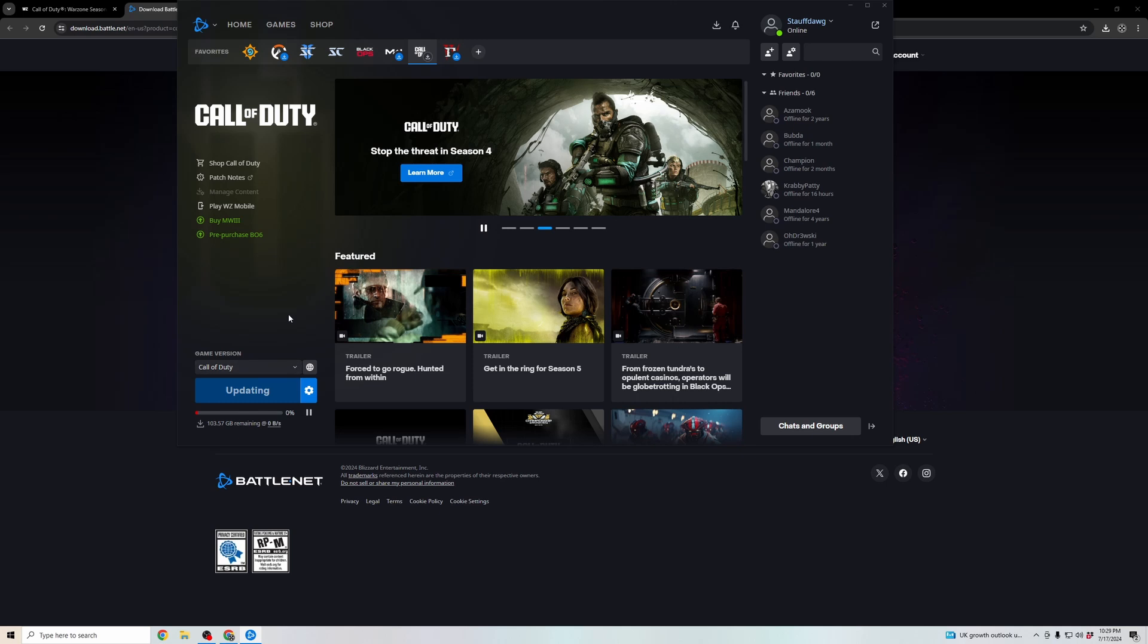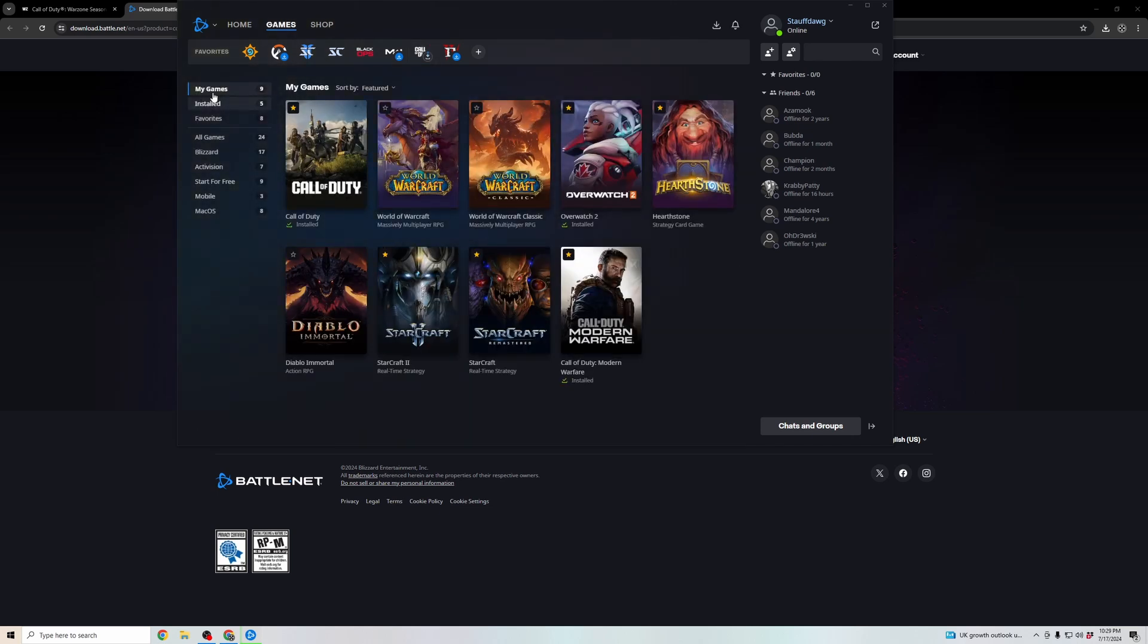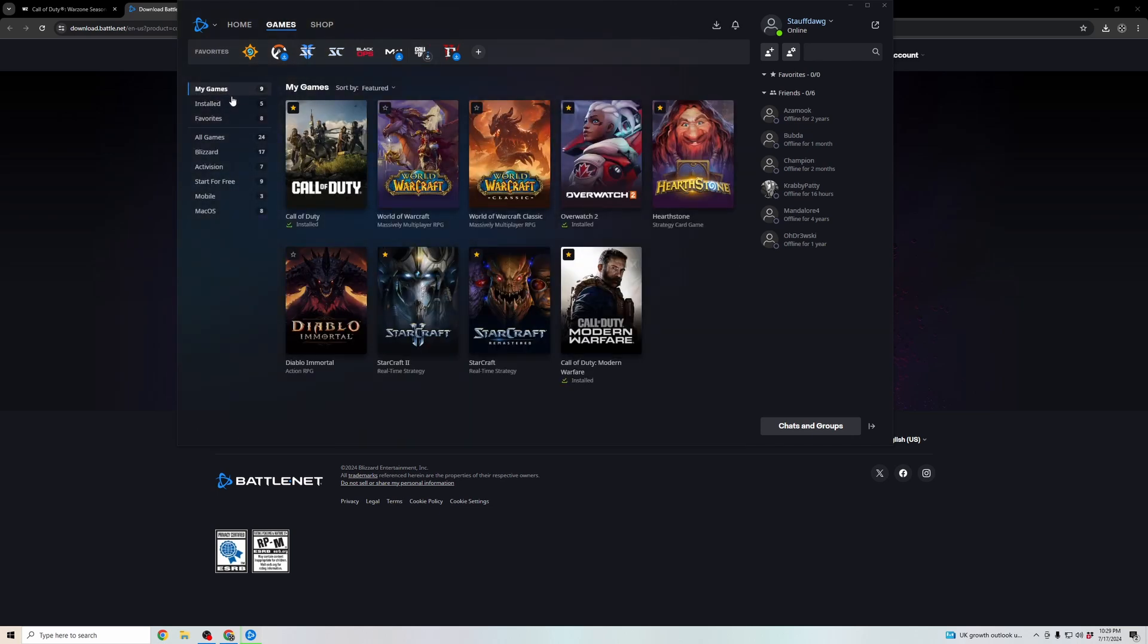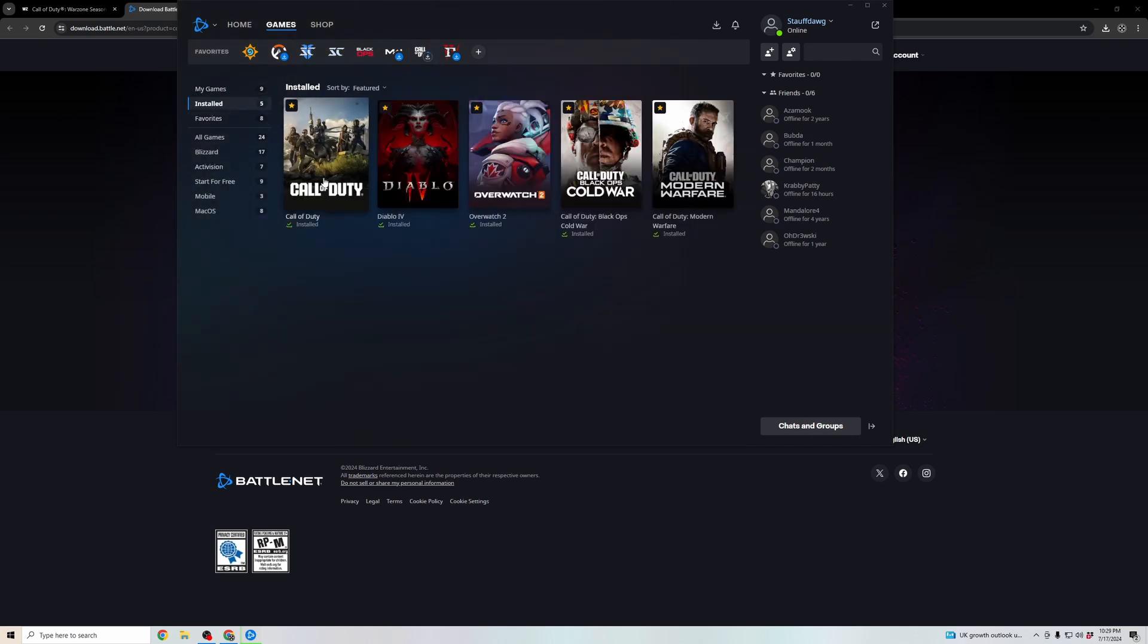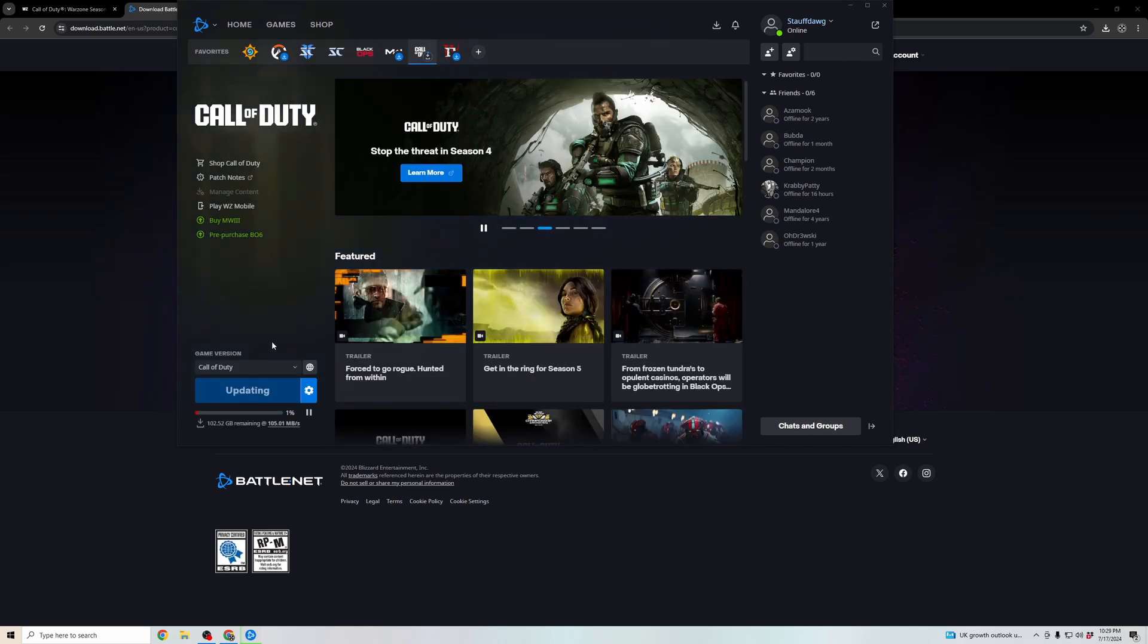Once it's fully downloaded, you'll be able to go back into this Battle.net launcher. You can navigate to your games or your installed games. Click on Call of Duty, and then this button will enable you to play it.